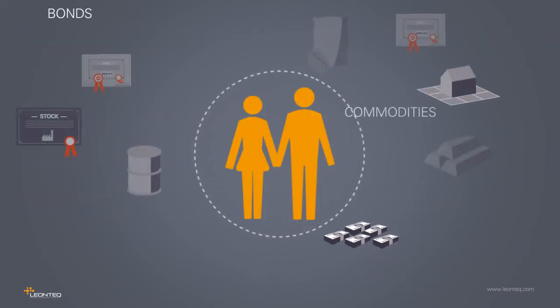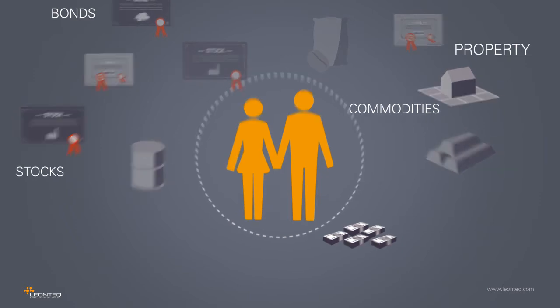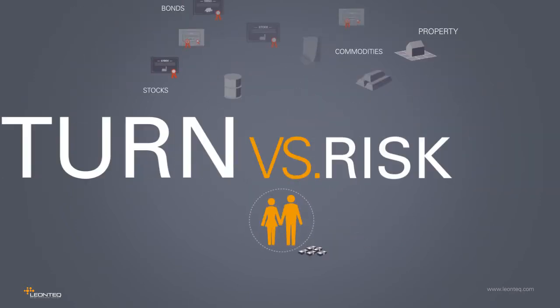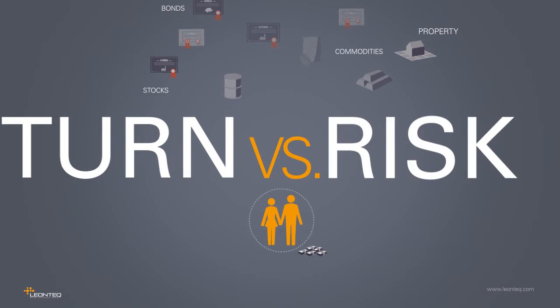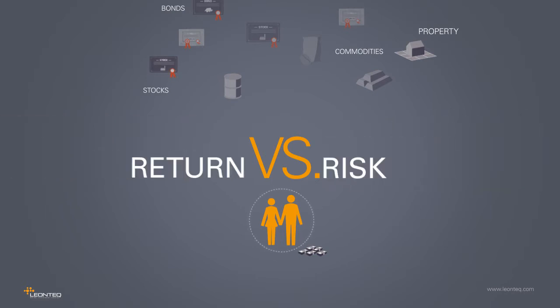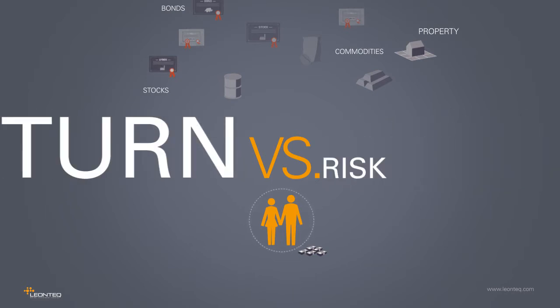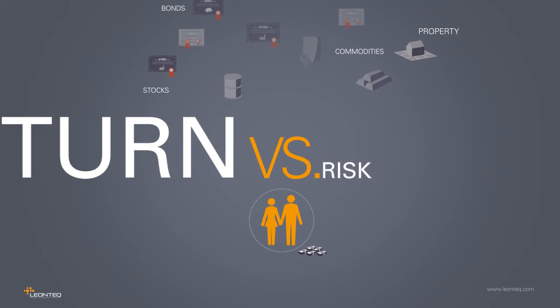Regardless of the type of assets invested in, higher returns require a willingness to accept correspondingly higher risk. But our investors want high returns with low risk.